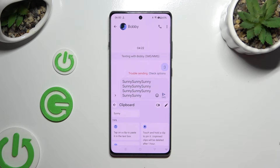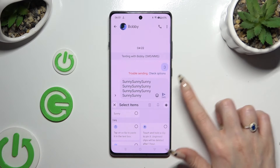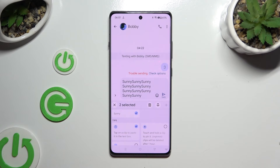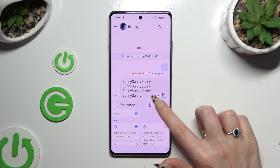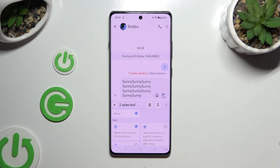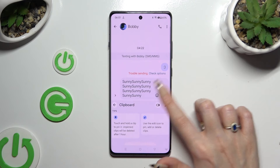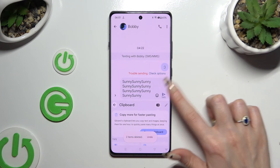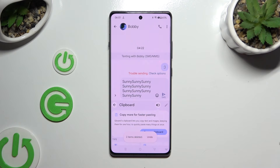If you want to delete one of your added items, use the same edit icon, tap on the chosen ones, and click on the delete option at the top. Lastly, to disable clipboard completely, use the same toggle as before.